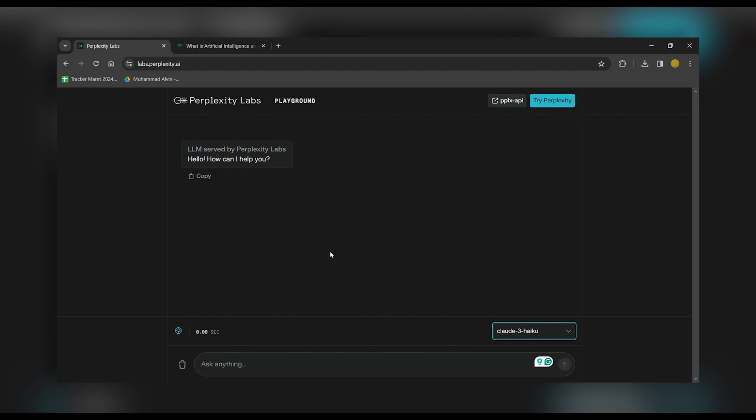Now, you'll be directed to the Claude III Haiku page. This is where you can access the haiku generated by Perplexity AI.